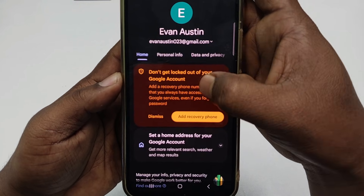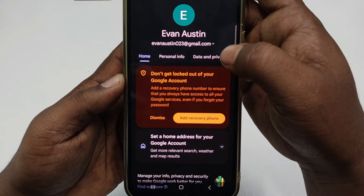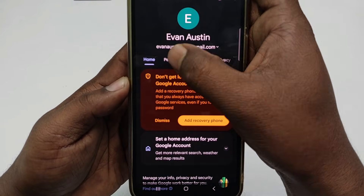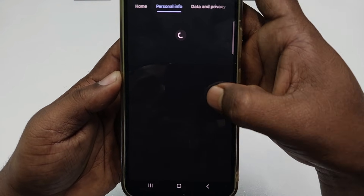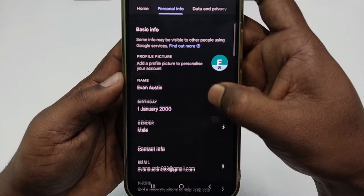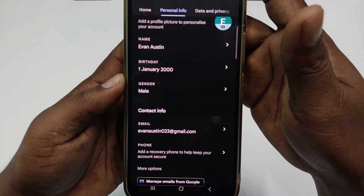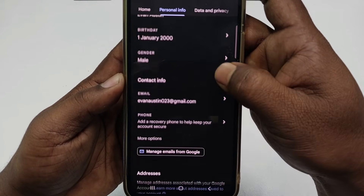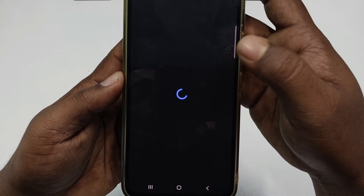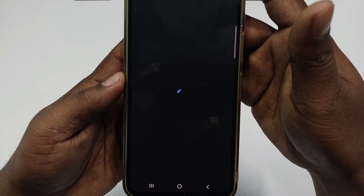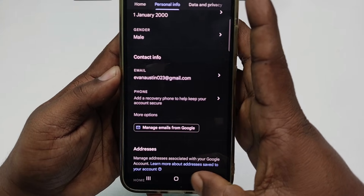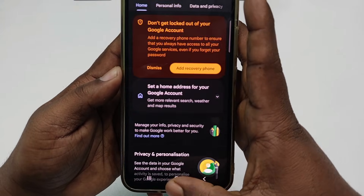Now, don't get locked out of your Google account — make sure to add a recovery phone number. This is very important because if you lose access to your Gmail account and you haven't added a recovery phone number, you won't be able to recover it. So add your recovery phone number. You can also do it later. That's it — by this simple process you can create a Gmail account easily.